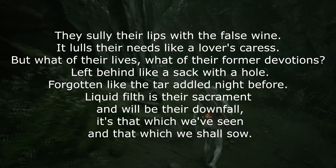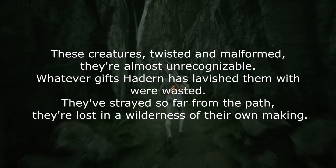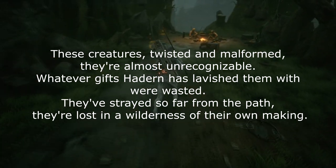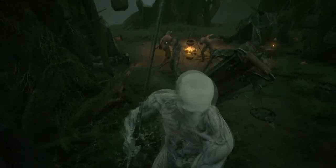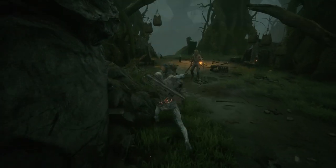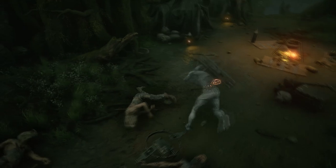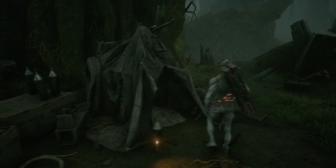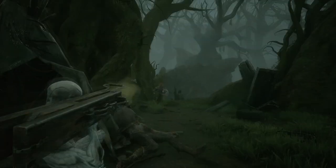'Liquid filth is their sacrament and will be their downfall. It's that which we've seen and that which we shall sow. These creatures, twisted and malformed, are almost unrecognizable. Whatever gifts Hadern has lavished them with were wasted — they've strayed so far from the path they're lost in a wilderness of their own making.' These are three separate inscriptions I believe convey an overall complete dialogue. Each alludes to tar being problematic and chides the followers of false gods. It describes a group of people who become unrecognizable due to their consumption of tar. There is a messiah who spontaneously vanishes after planting his seeds — in the Immaculate faith, the first martyr could be considered a messiah, but I believe this is actually referring to Hadern.